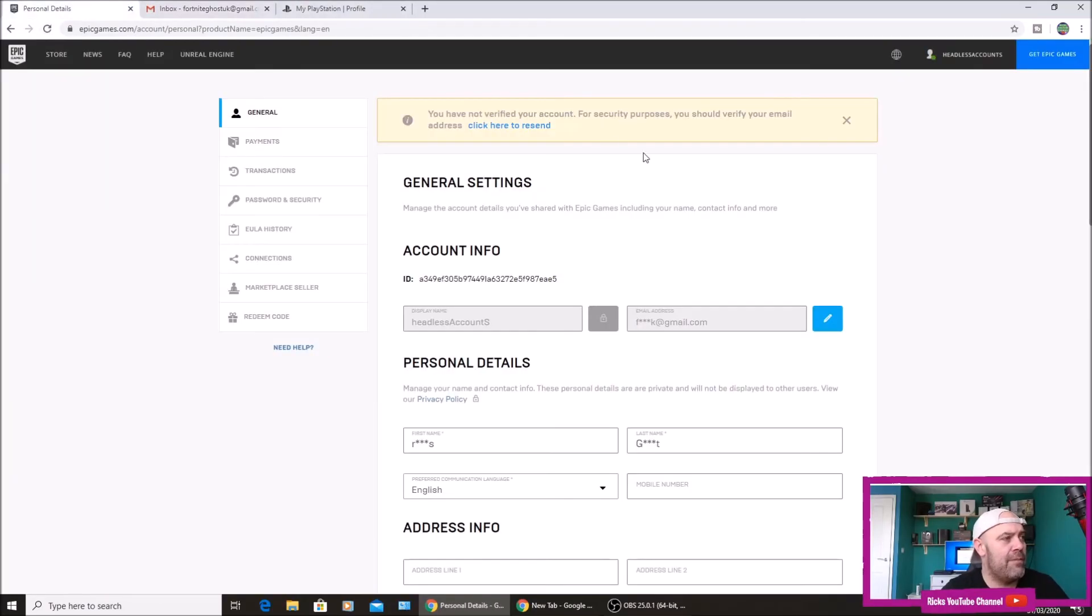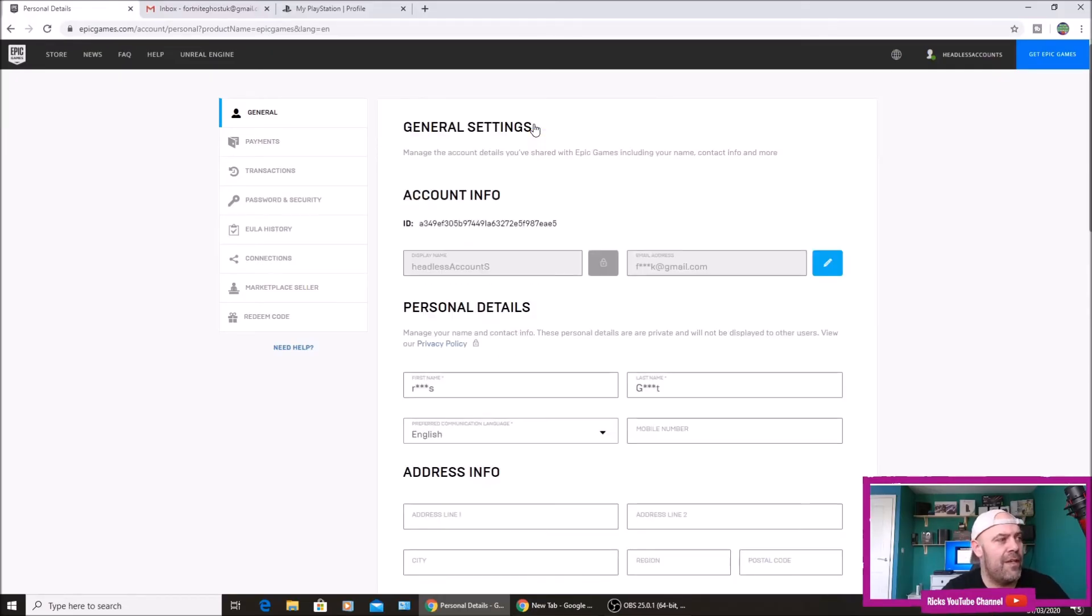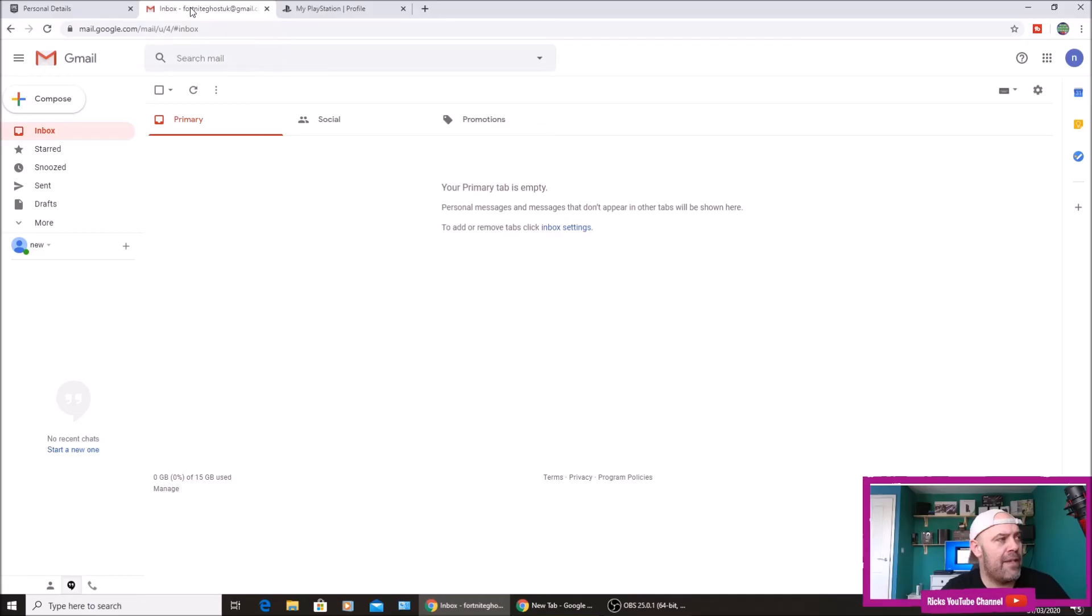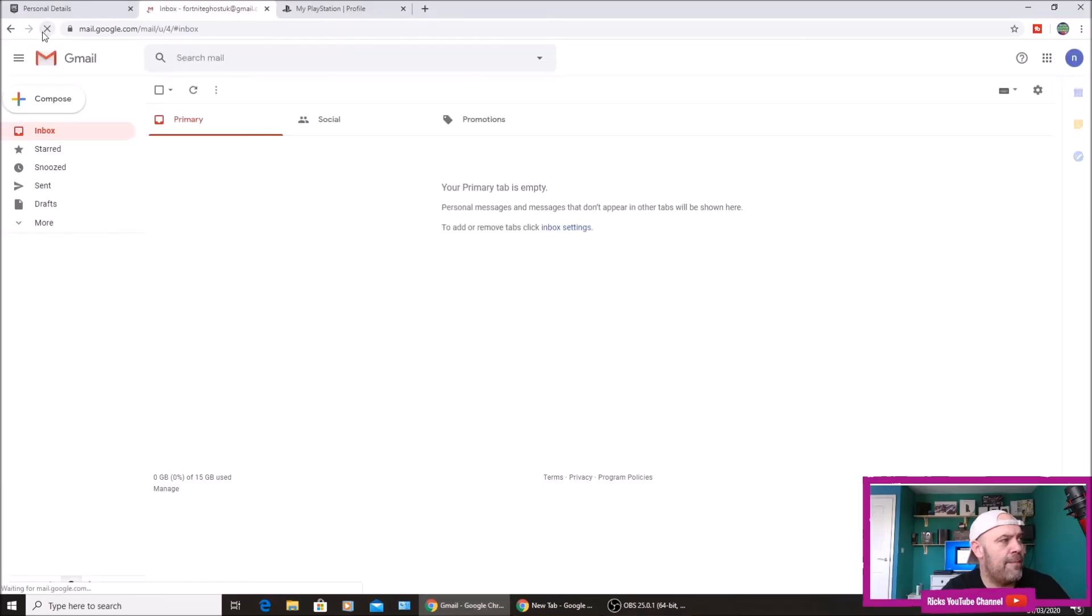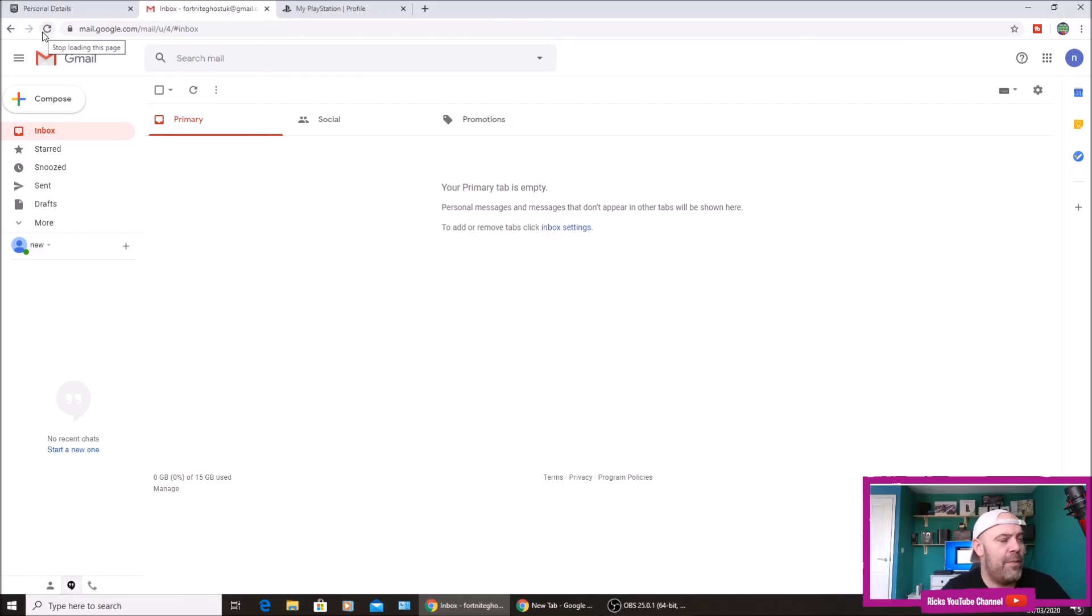You're not going to get that email until you click resend. So I've just pressed that, we're going to go back to my email, just close this box off, press refresh. It does take about a minute, but if you don't press the resend button you'll be waiting a lot longer.